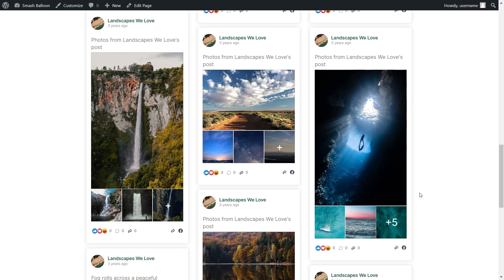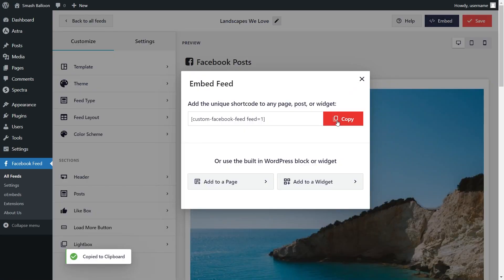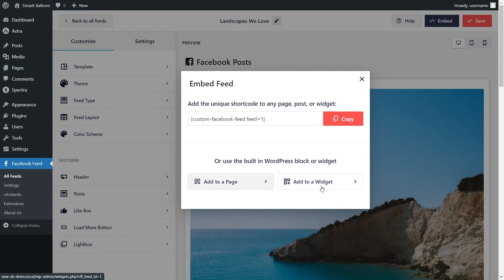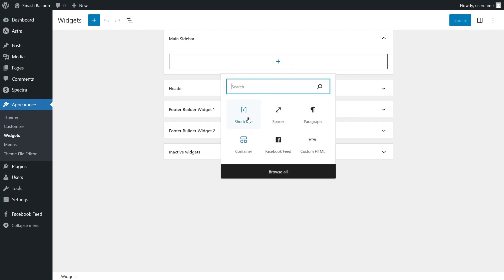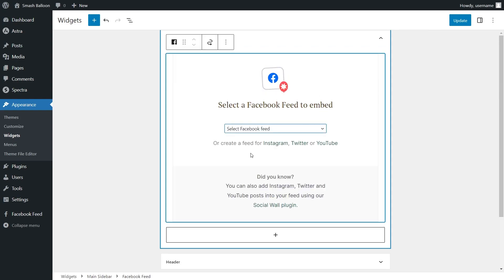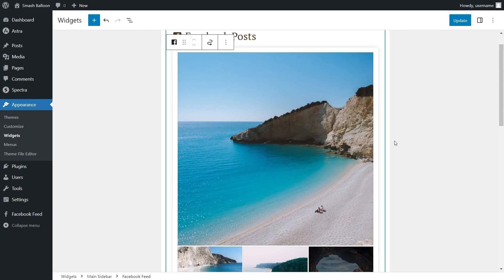And if you're wondering if we can embed our Facebook page into the sidebar or footer of our website, we definitely can. Here we are back inside the plugin and I've got a new Facebook feed created just for the sidebar of our website. To embed this inside the sidebar, go click on Embed, copy your dedicated shortcode once again, and instead of clicking on Add to a Page, go click on Add to a Widget. This takes us into the WordPress Widgets menu. To embed it inside the main sidebar, we have the same two options as before — we can either use the shortcode block and paste the shortcode, or we can use a dedicated Facebook feed block. Open up the dropdown and select the feed you want to embed inside the sidebar. Instantly, you'll see a live preview of your feed directly inside the sidebar widget.